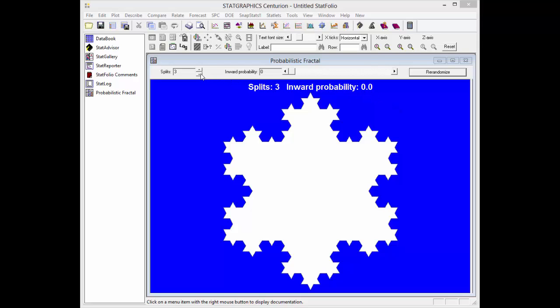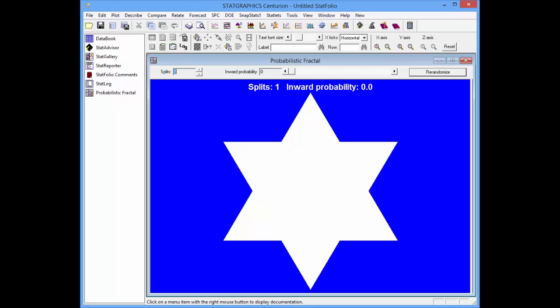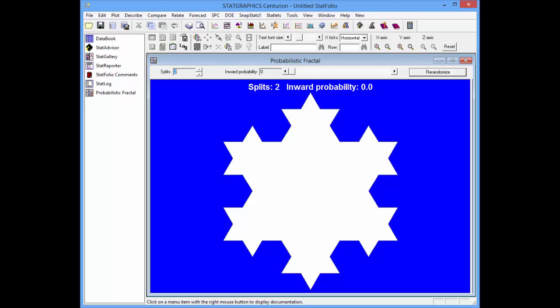Let me show you how these fractals are constructed. I'll reduce the number of splits to zero so we can see that the process begins with an equilateral triangle. Setting splits to one adds another equilateral triangle to each side of the original figure, with the new triangles having sides one-third the length of the original. Increasing splits to two adds another triangle to every side of the new figure, again reducing the sides to one-third the size of the side to which they're added.